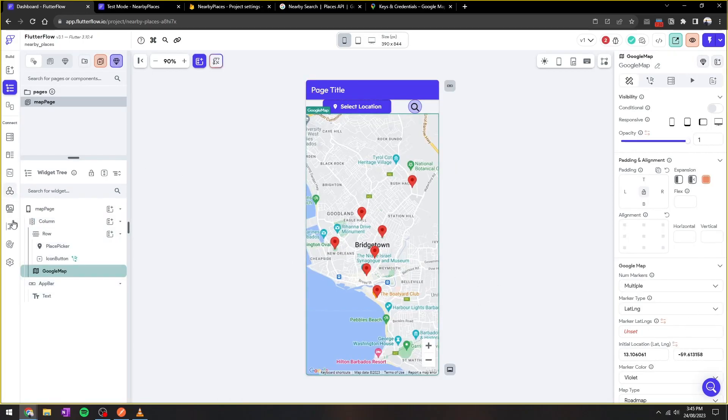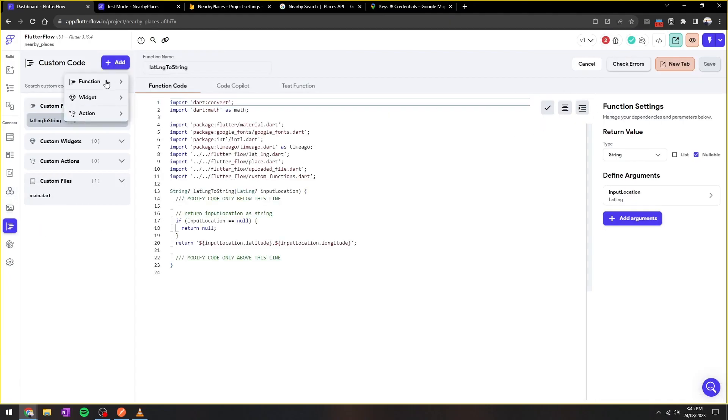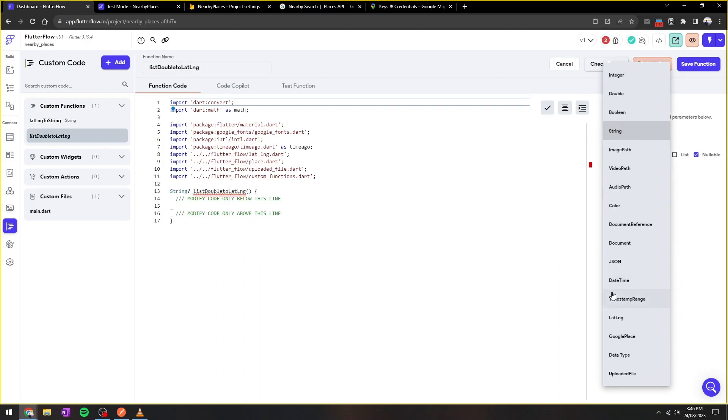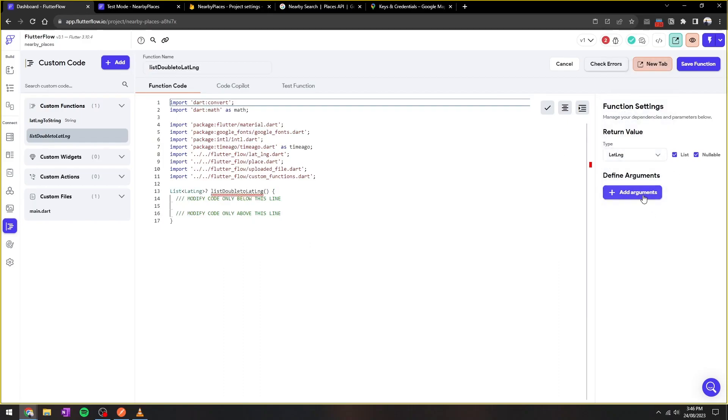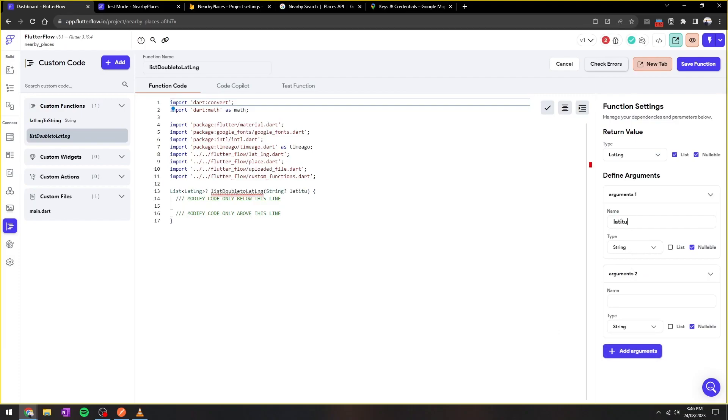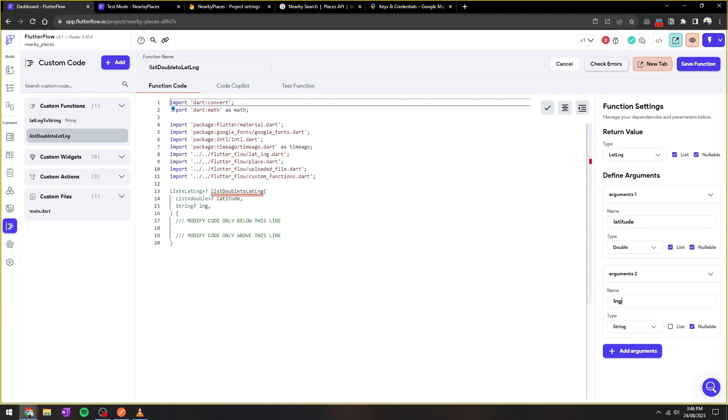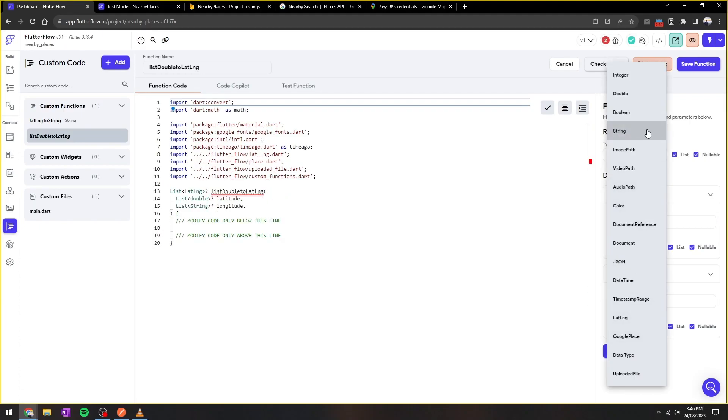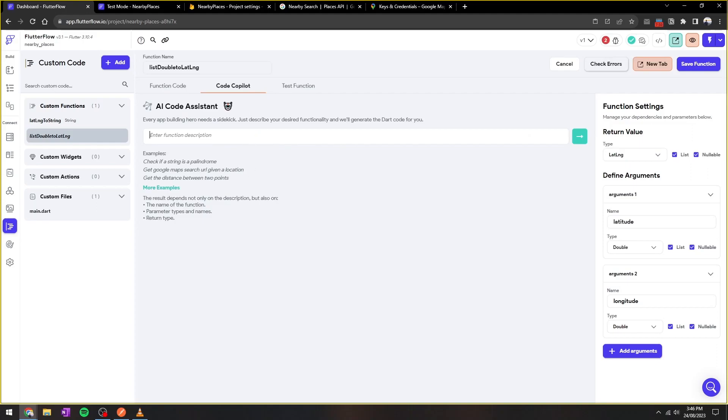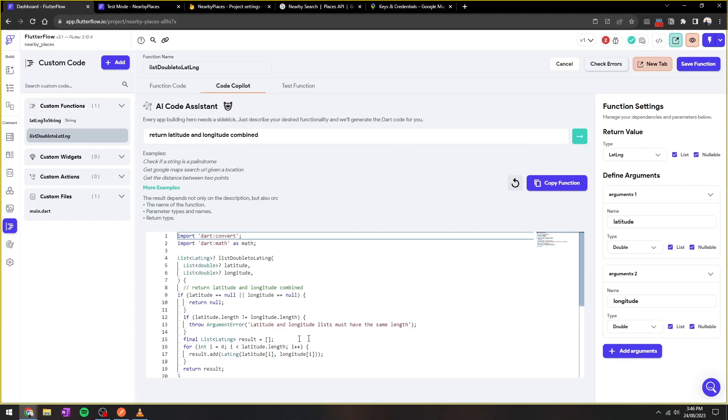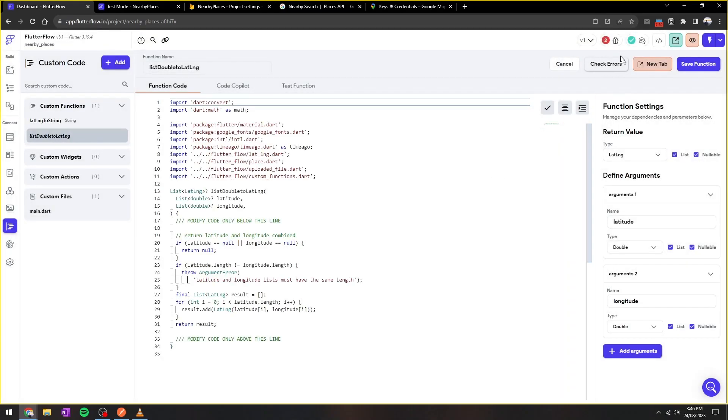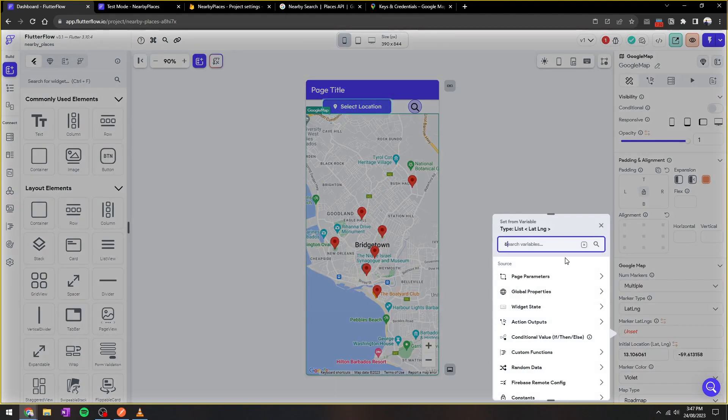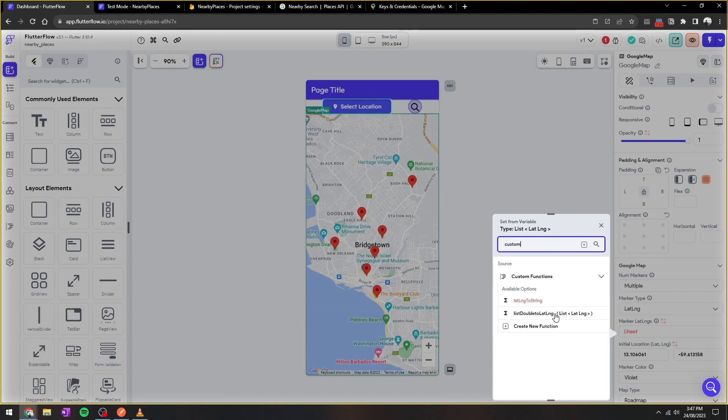To convert this list of doubles into list of lat/longs. So here we'll just create a new custom function where the output is a list of lat/long and arguments are a list of latitudes and a list of longitudes. And similarly, we'll use Copilot to help us write the code: return lat/long combined. This looks about right, and we'll copy the function, save it, and as always check for error. No errors, that's great.